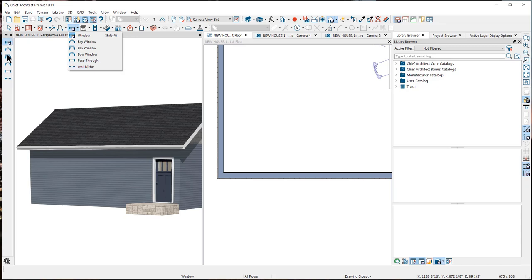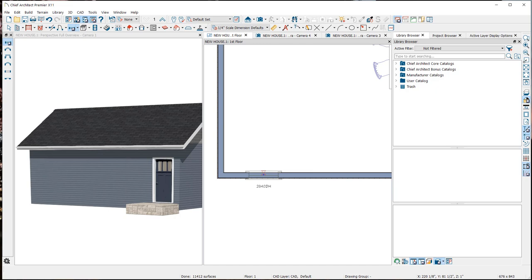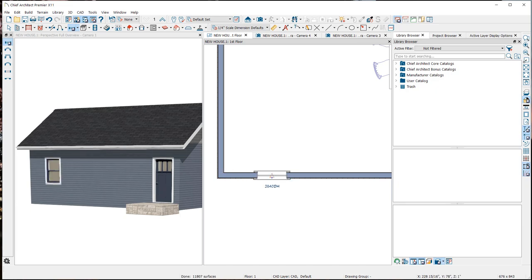I'll click on Window to activate the tool. To place a window you must first build a wall — there is no need to create an opening in the wall, the window tools will do this automatically. When you hover over a wall you can see the preview of what the window will look like. Click to place the window. Notice that when I move close to the corner, the window will only move to the point where the casing bumps against the adjacent wall.